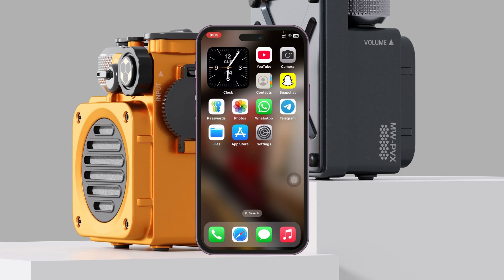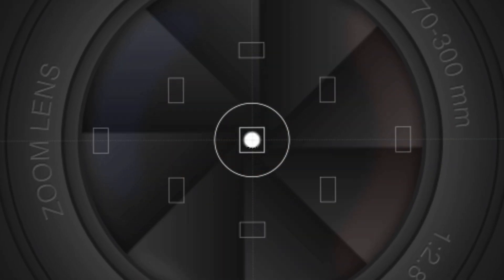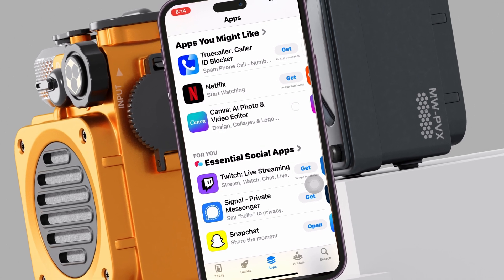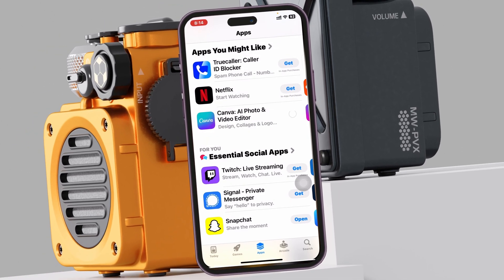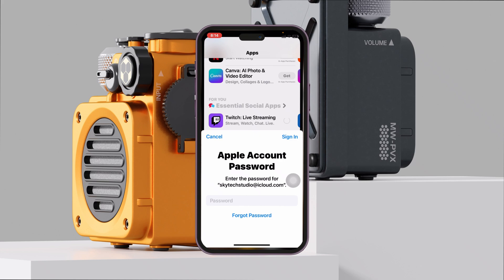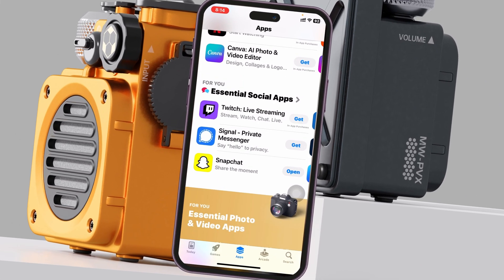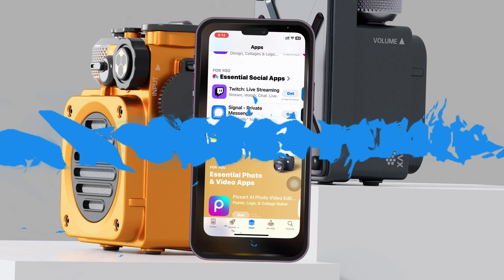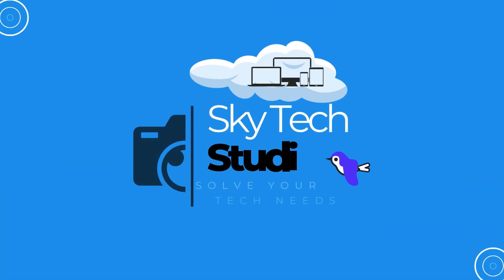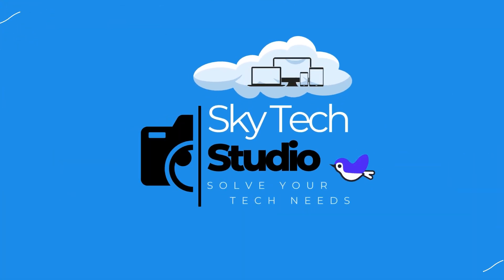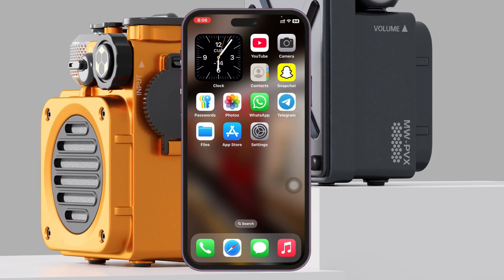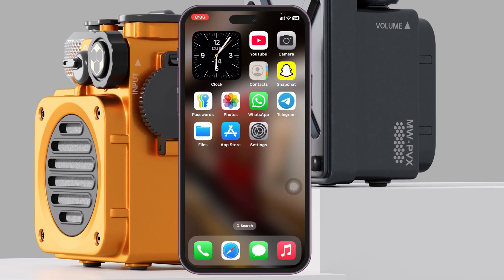How to turn off password for App Store. Welcome back to the Skytech Studio. If you're frustrated giving your iCloud password while processing or installing apps from the App Store, then don't worry — you can easily turn off this feature. It's pretty quick and easy, so let me show you how.